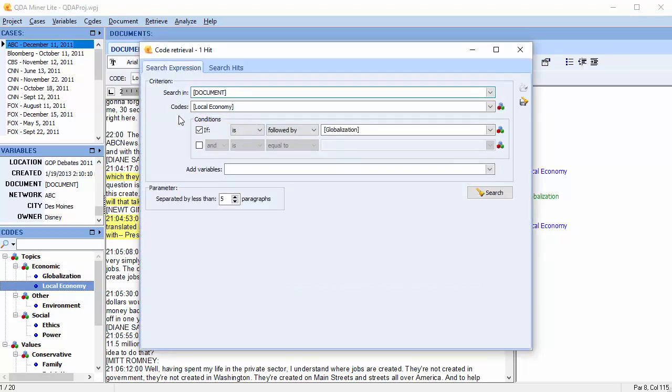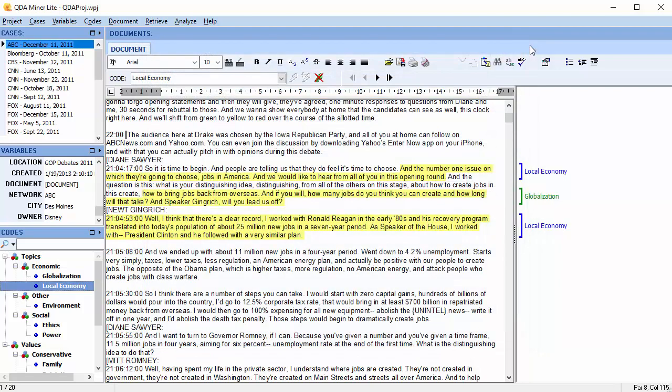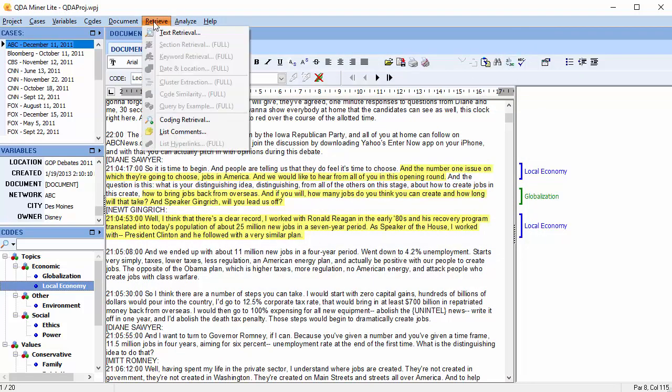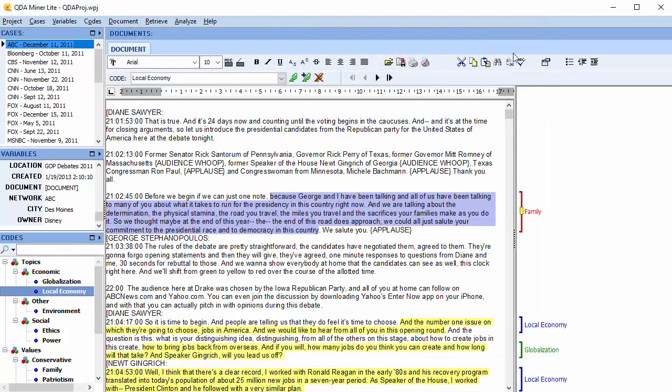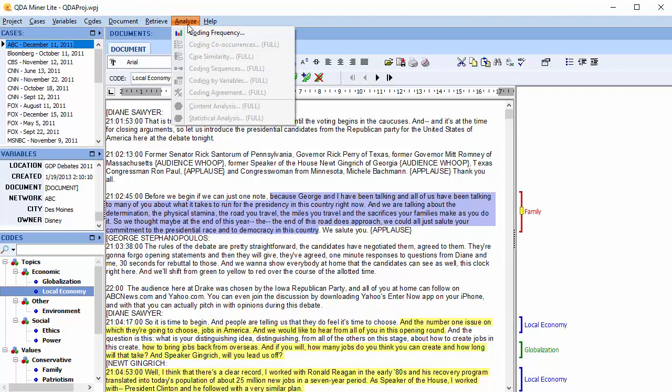You can list comments as well as perform a coding frequency analysis.